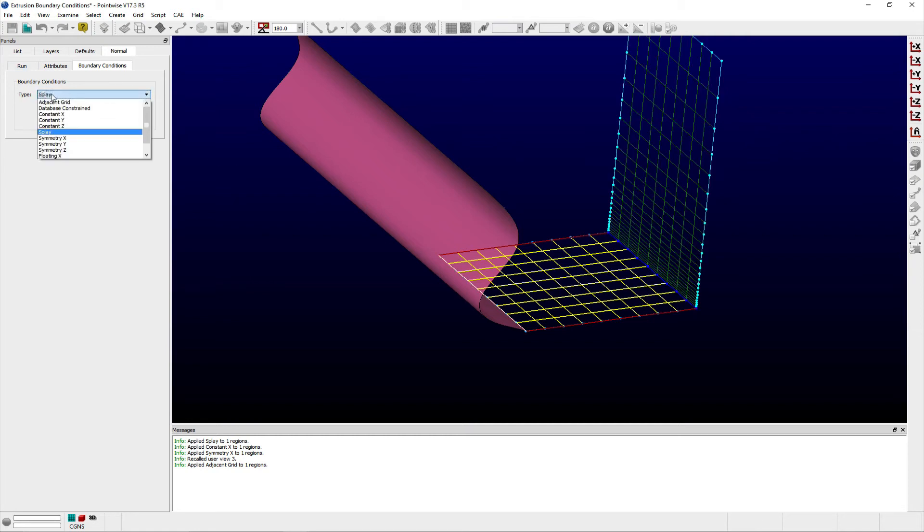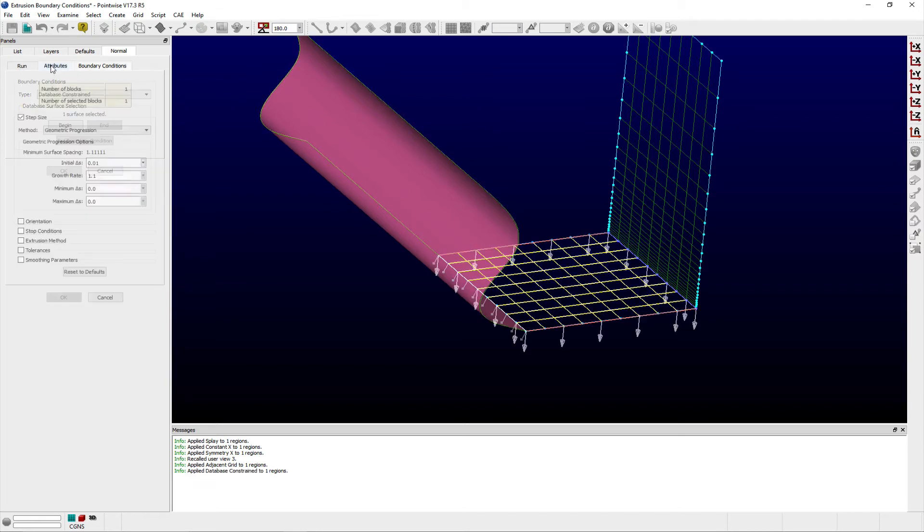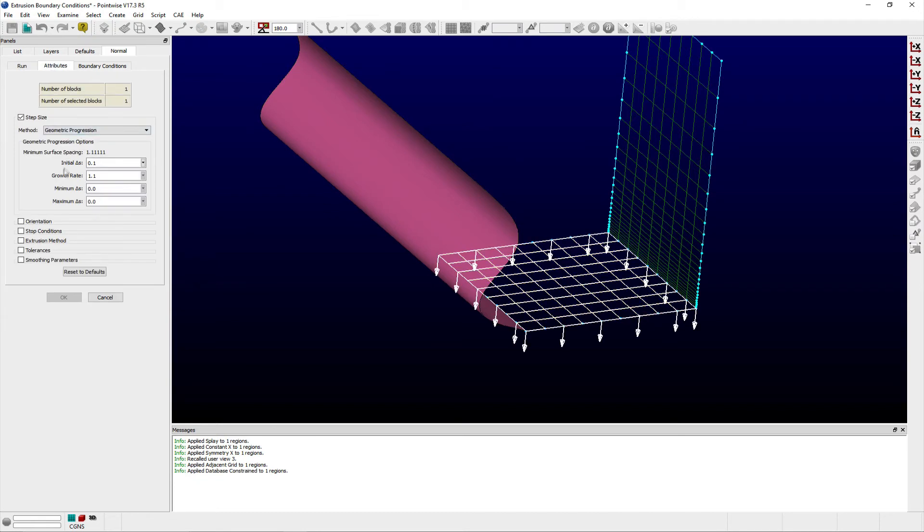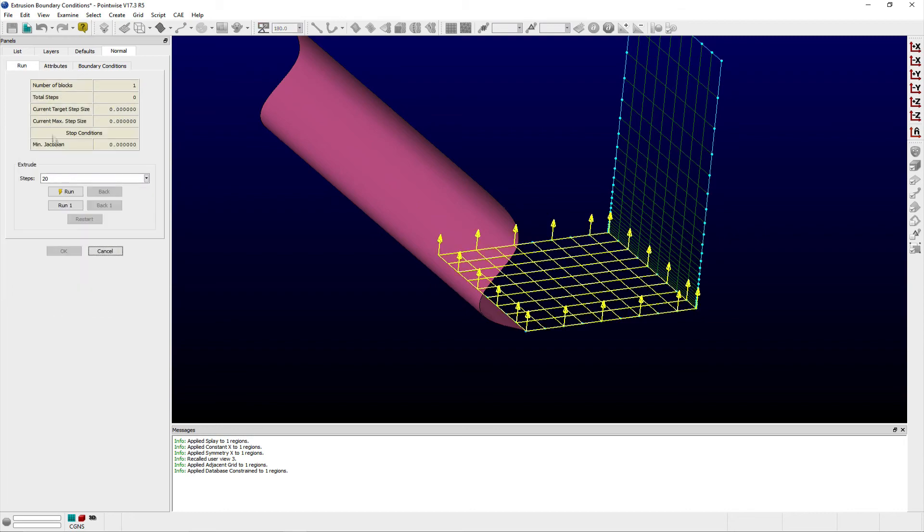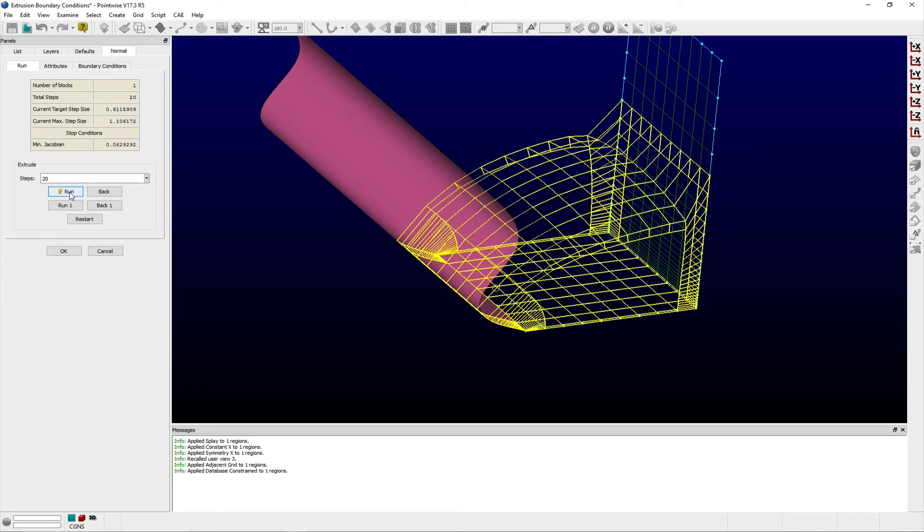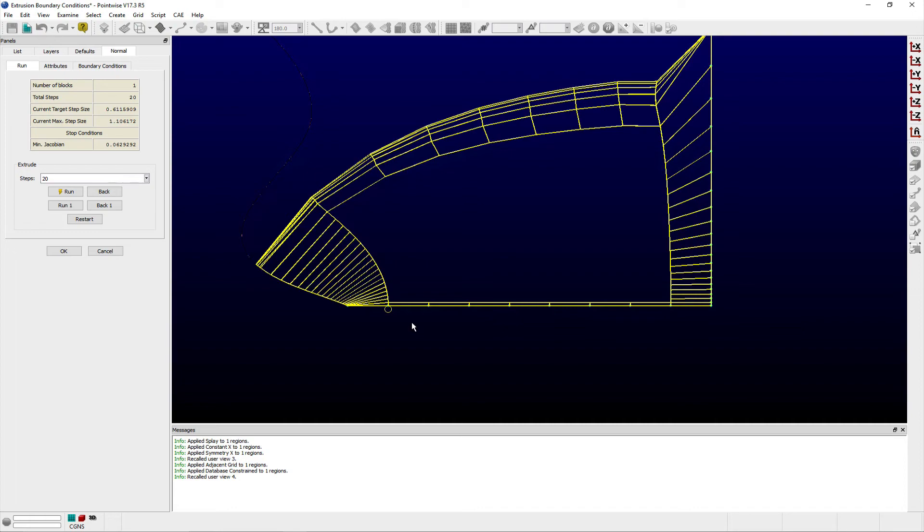and the left boundary of my domain to database constrained. If I run the extrusion 20 steps, you can see how the extrusion has followed the database surface on the left, and on the right, it matched the existing grid spacing for the adjacent domain.